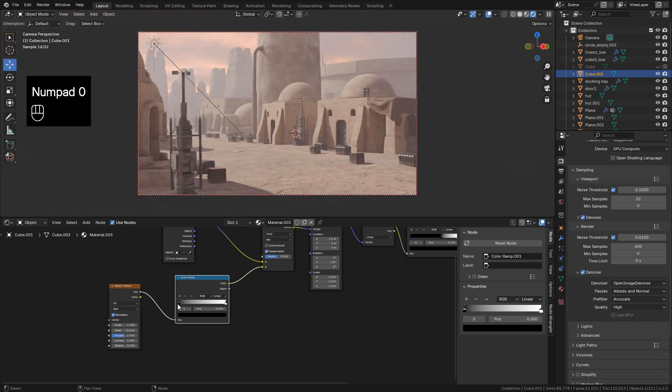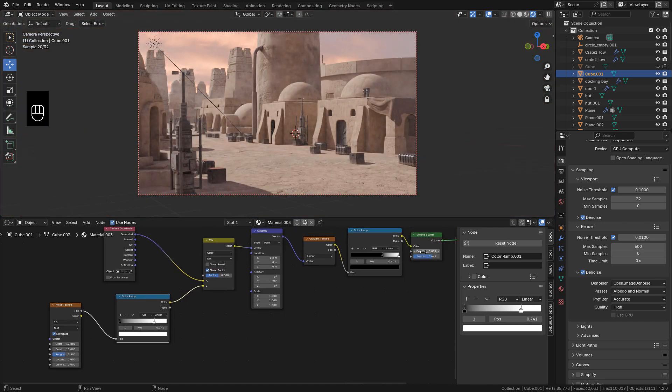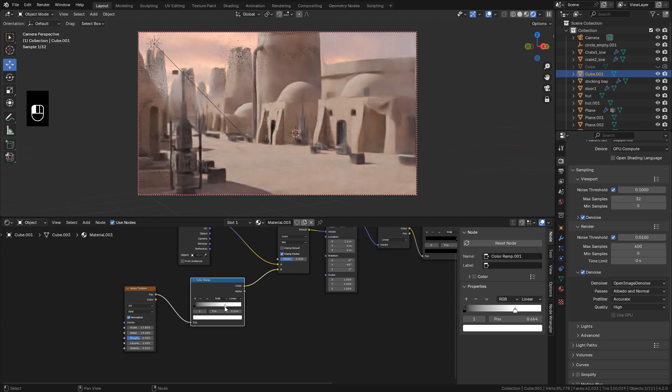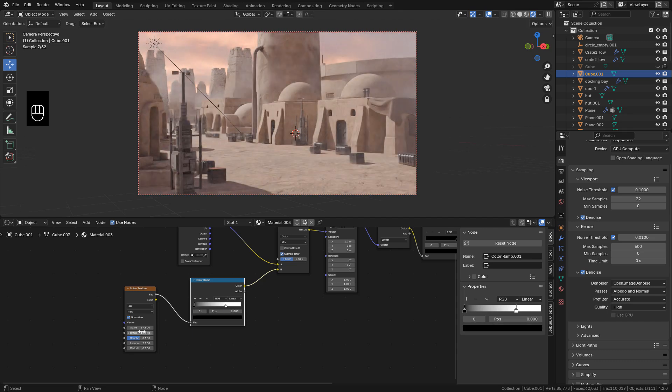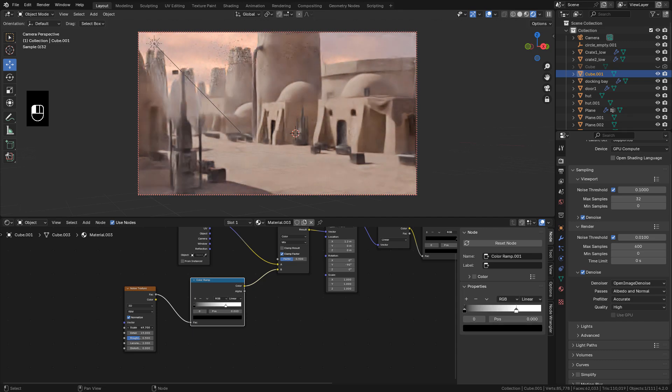Add a color ramp. Now I hide the first volumetric cube. And now I can play with color ramp and modify density until I find something that I like.